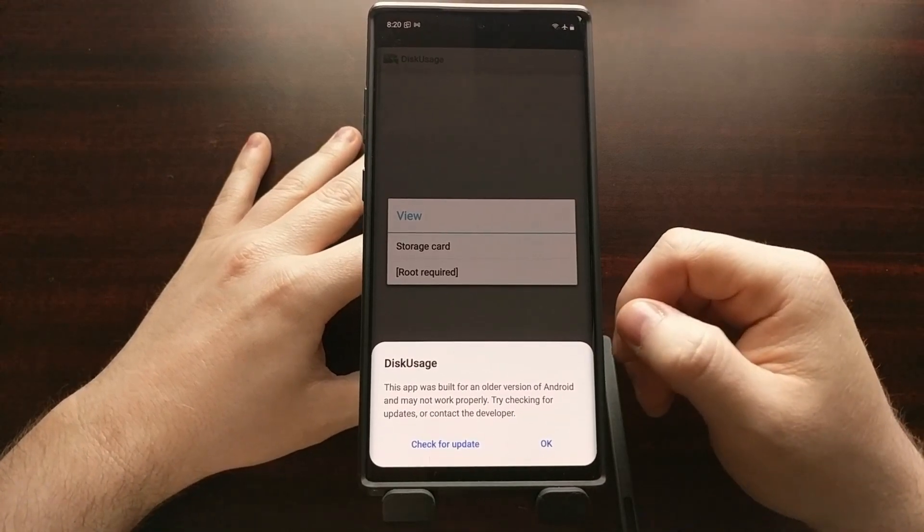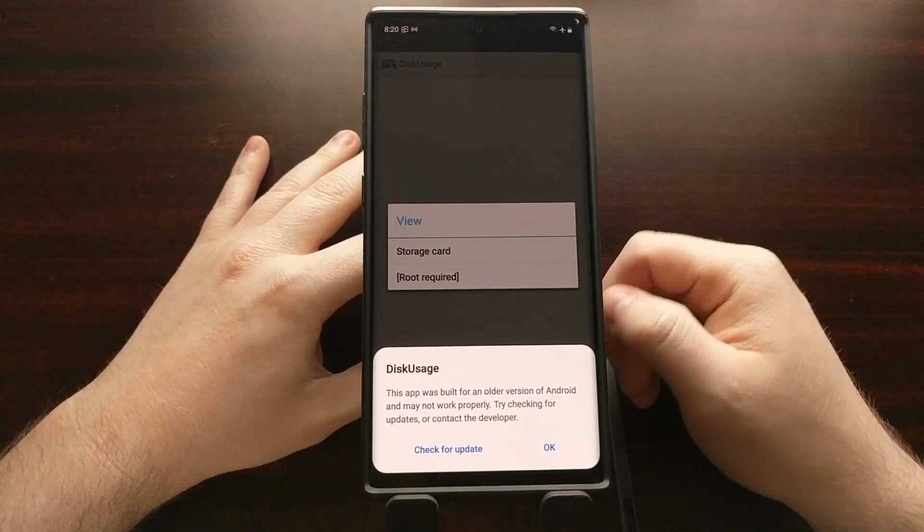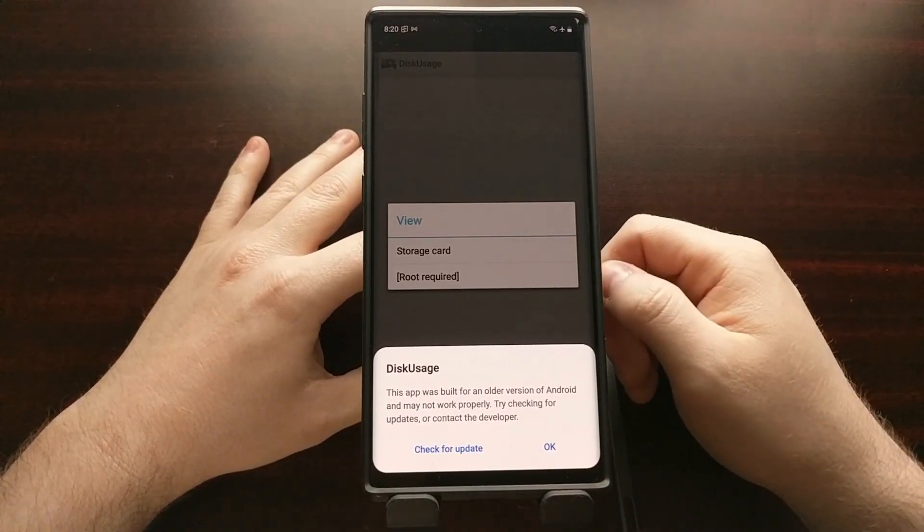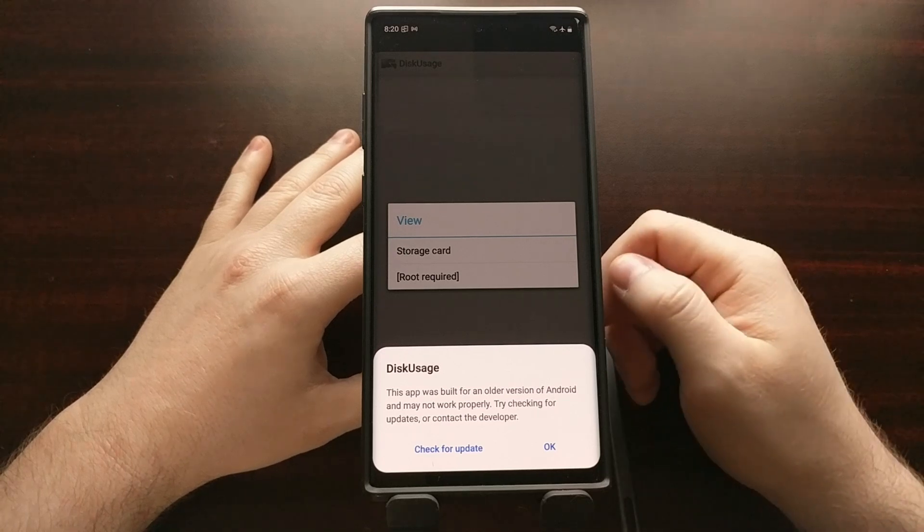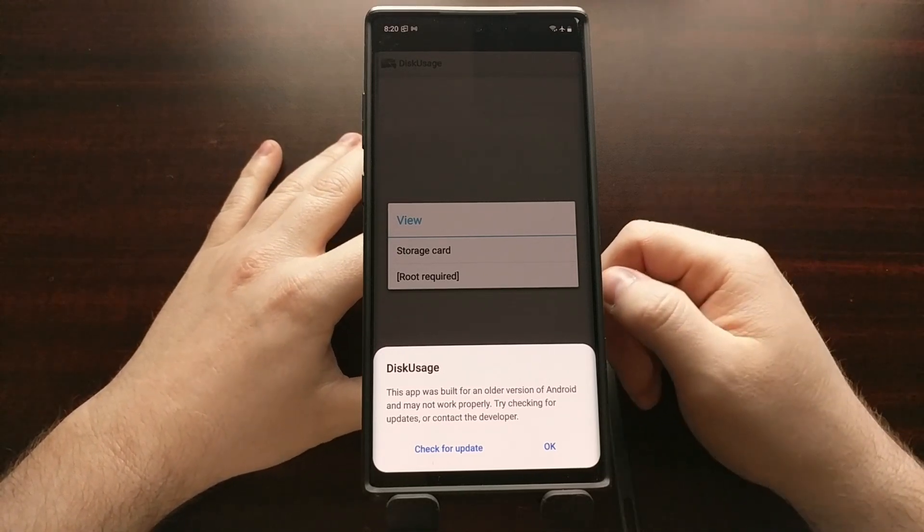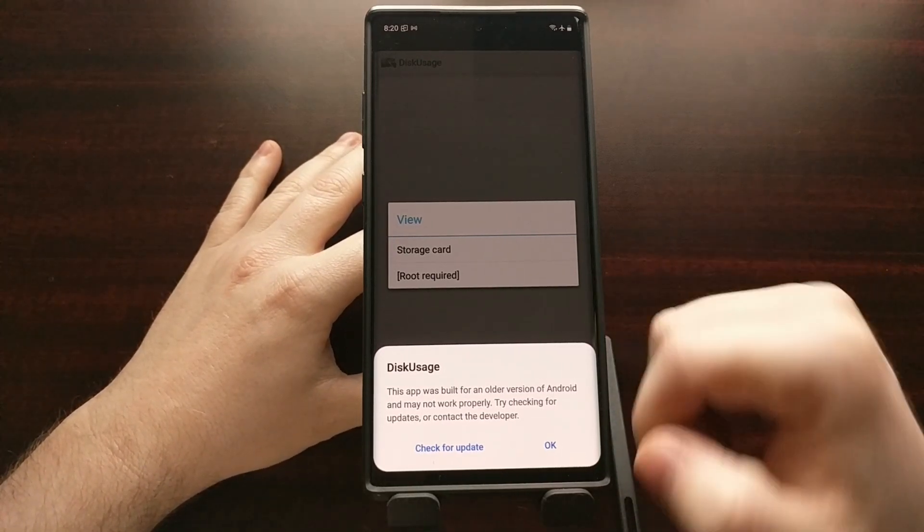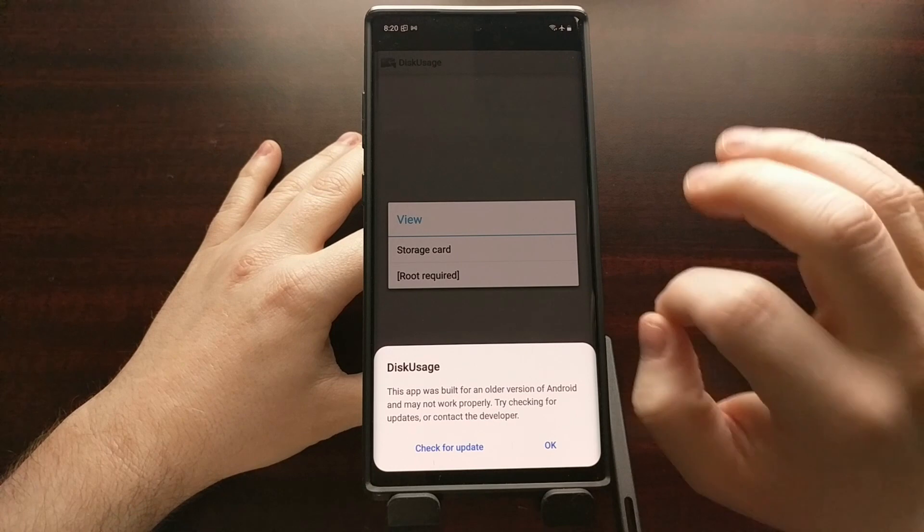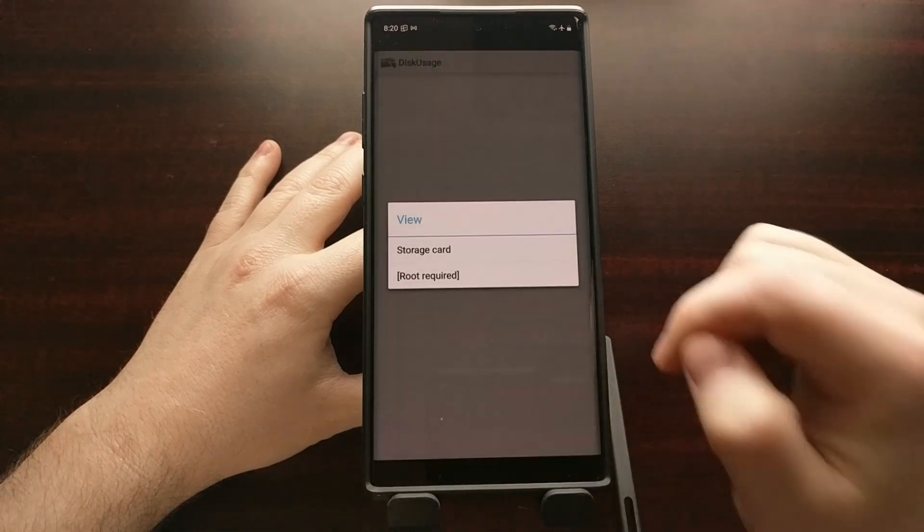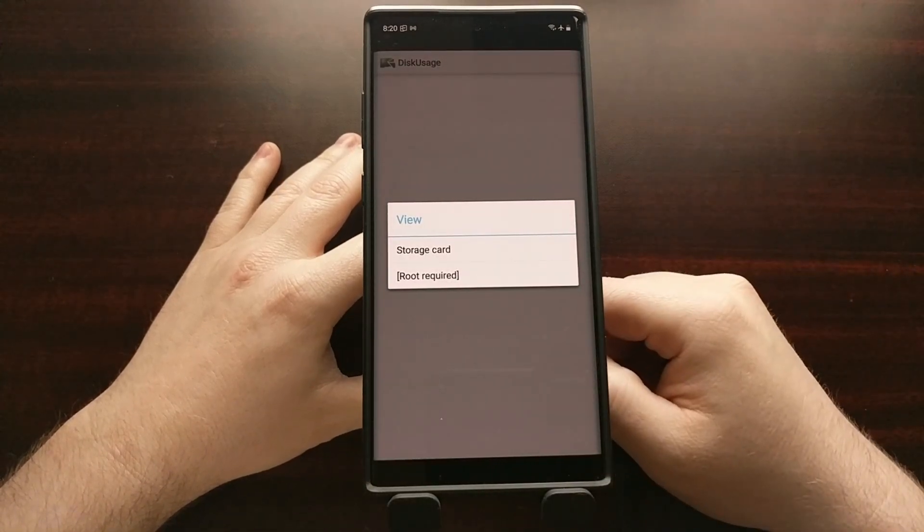Maybe some features don't work and maybe it's best to go and get an update, but this application works just fine. Just go ahead and tap on OK.